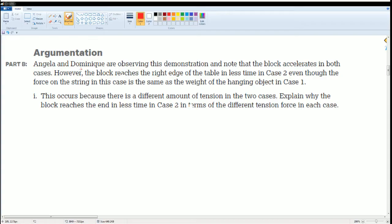Even though the force on the string in this case is the same as the weight of the hanging object in case 1, this occurs because there's a different amount of tension in the two cases.